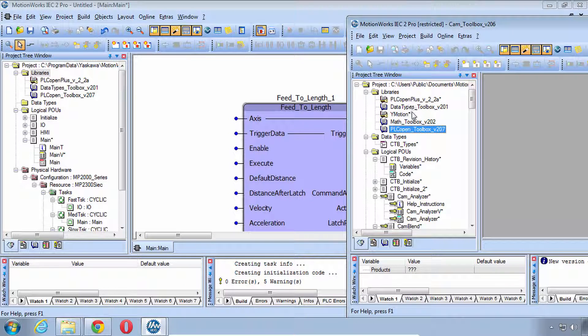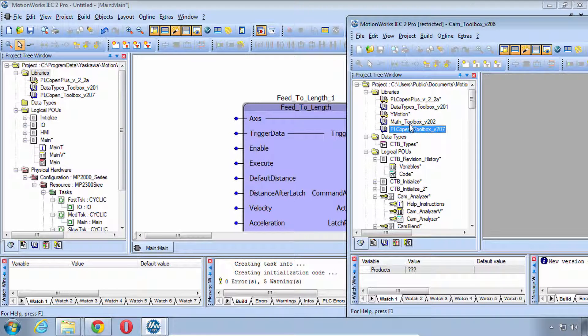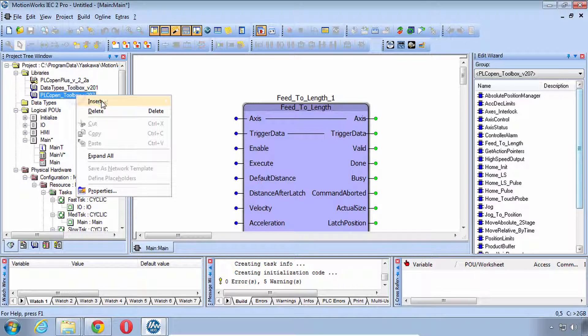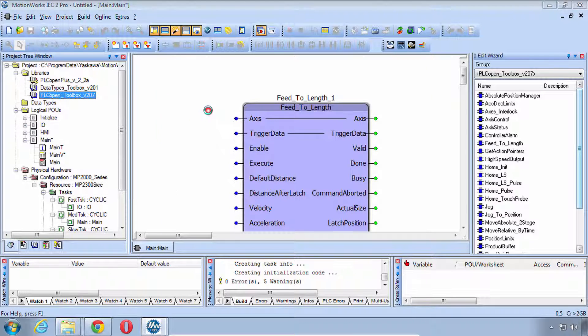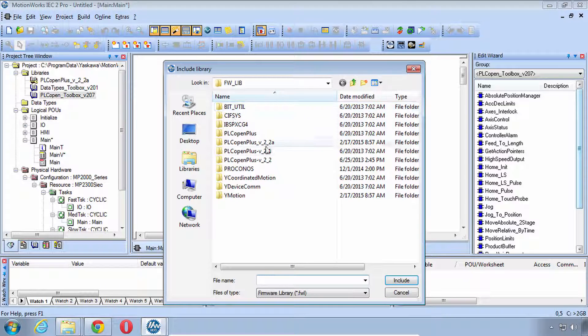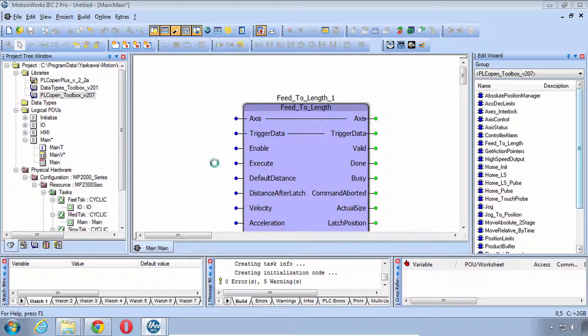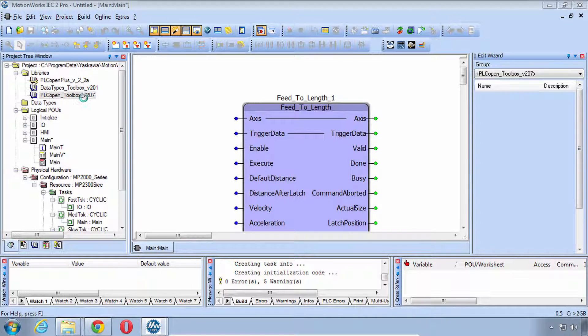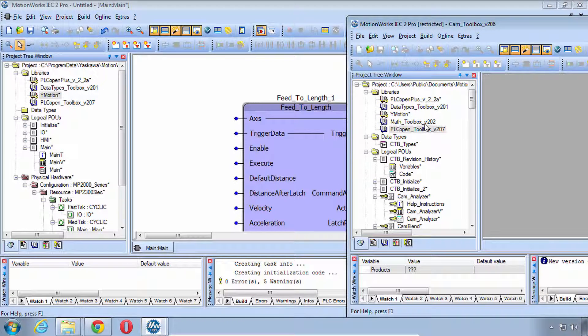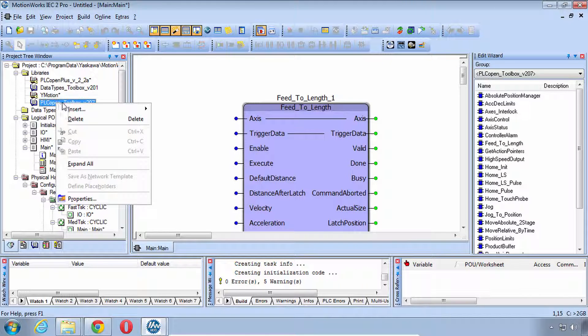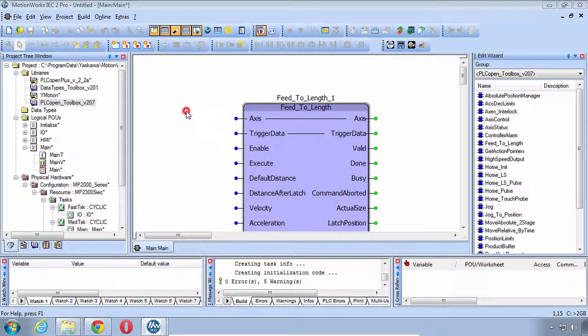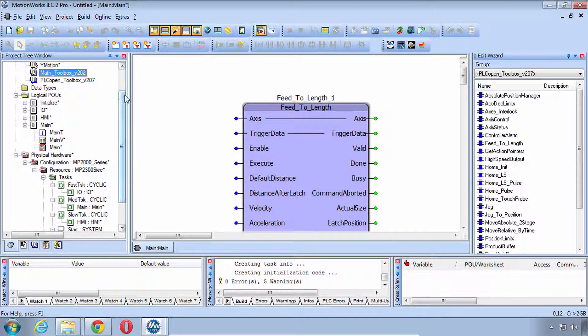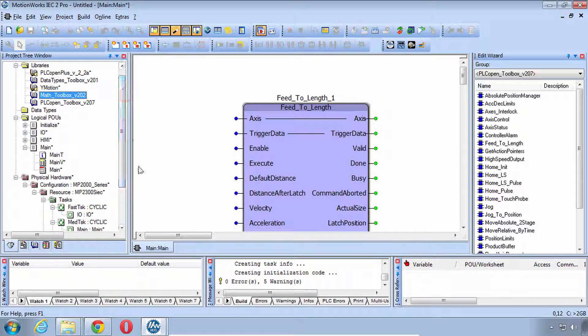This is why it can be helpful to leave this project open in a separate instance just so you can have a reference to those, otherwise make a note. Our project does have PLC Open Plus, it does have Data Types, it does not have YMotion. So you can click on here to insert a firmware library called YMotion, YMotion FWL. When you click Insert it puts it above. We also need Math Toolbox and we do have PLC Open Toolbox, so I'll right-click again here and do Insert User Library and go to Math Toolbox. Now Math Toolbox is inserted.